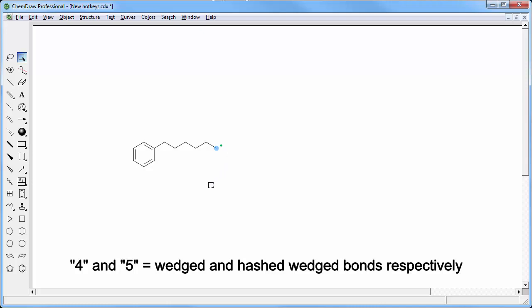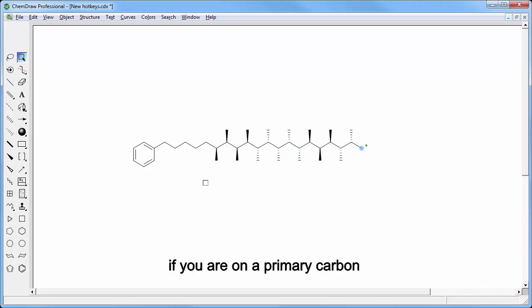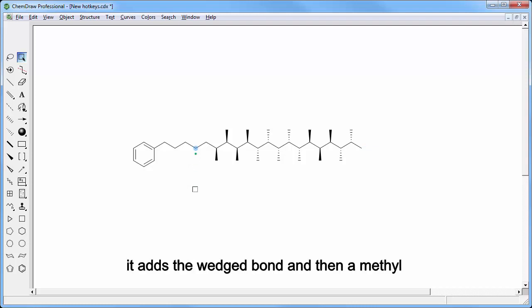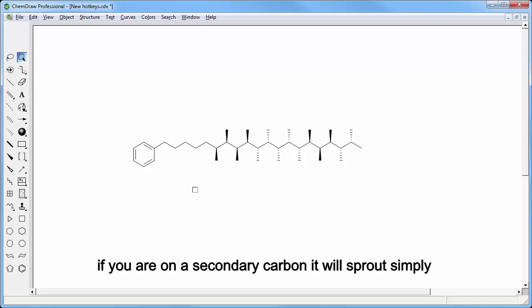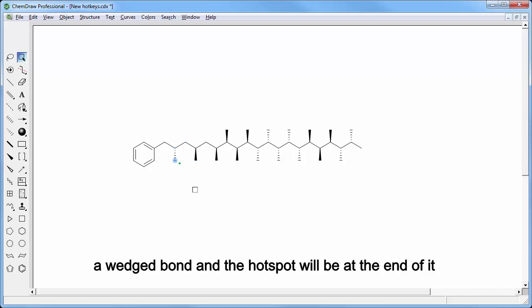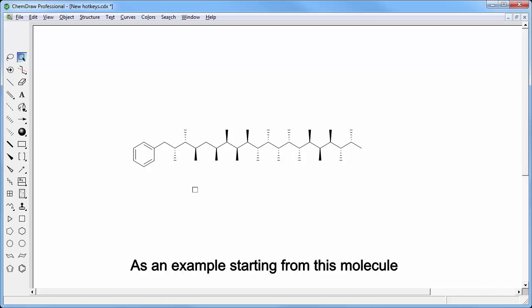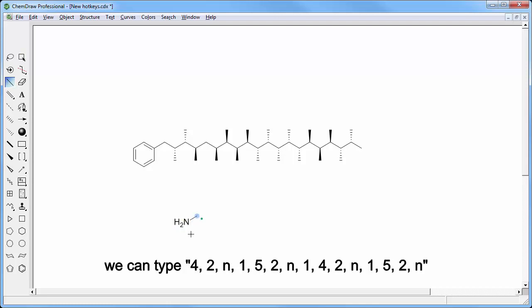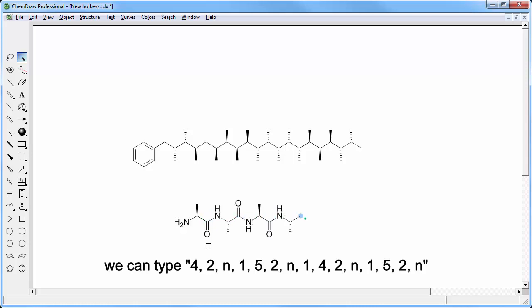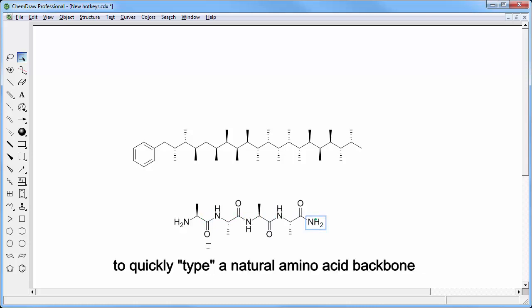4 and 5 are for sprouting wedged and hashed wedged bonds respectively. If you are on a primary carbon it adds the wedged bond and then a methyl. If you are on a secondary carbon it will sprout simply a wedged bond and the hotspot will be at the end of it. As an example, starting from this molecule we can type 4 2 N 1 5 2 N 1 4 2 N 1 5 2 N 1 to quickly type a natural amino acid backbone.